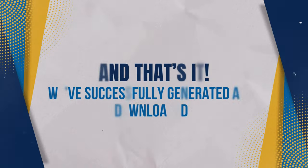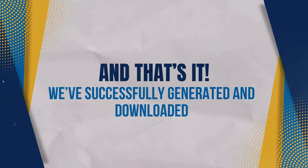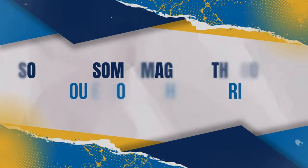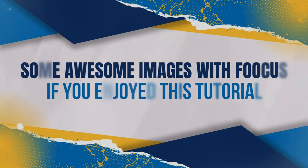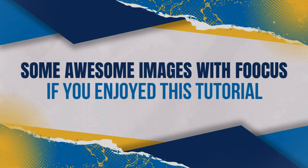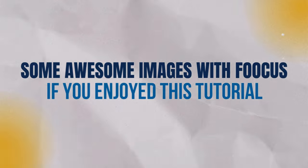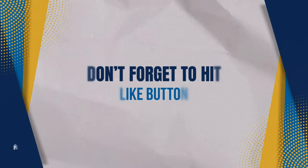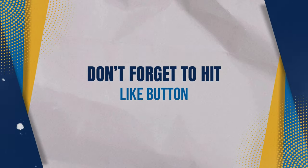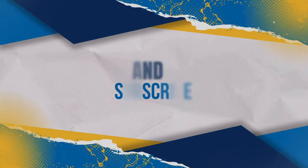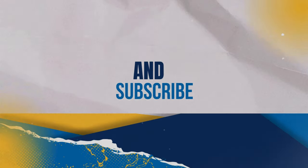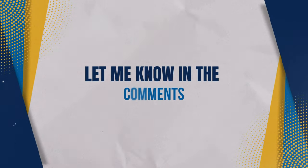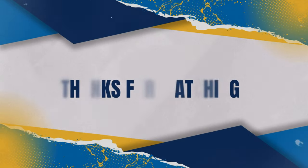And that's it. We've successfully generated and downloaded some awesome images with Focus. If you enjoyed this tutorial and want to see more tool reviews or creative tips, don't forget to hit that like button and subscribe. Let me know in the comments what tool you want to learn about next. Thanks for watching.